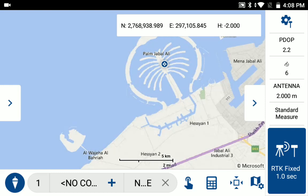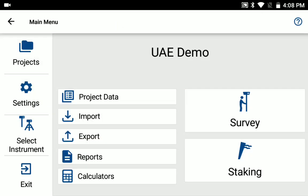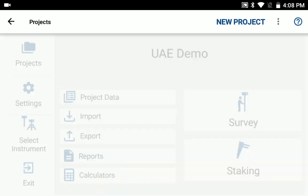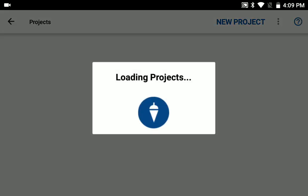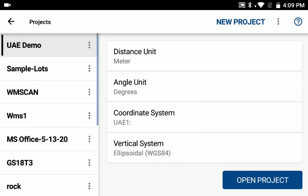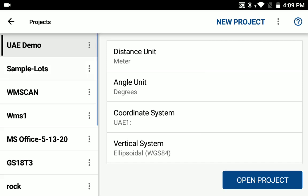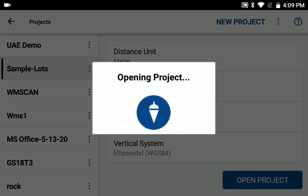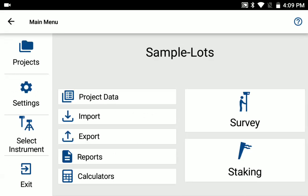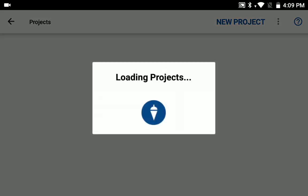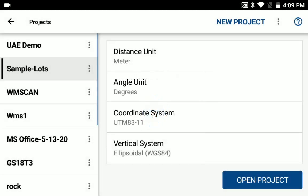One thing to note is if you need to edit your custom coordinate system, you need to actually open a different project than the one you're working in so that the coordinate system is not in use. So in this case, I'm just going to open a different project, go back to custom coordinate systems.